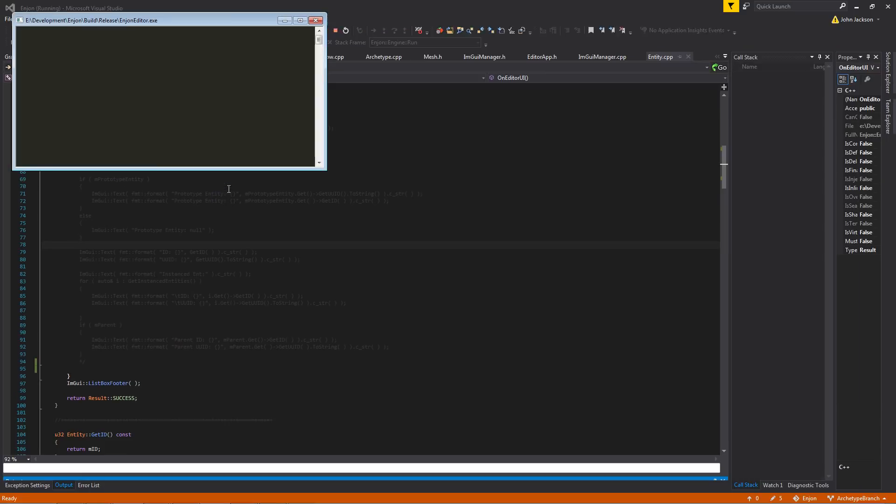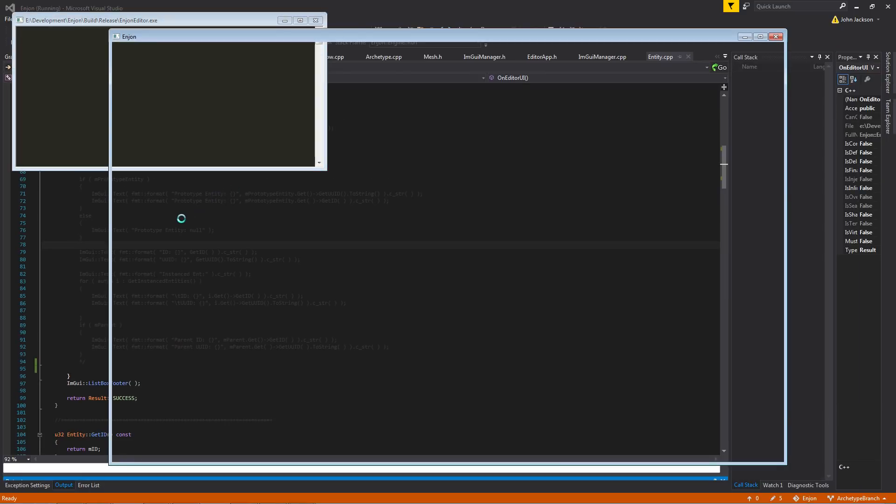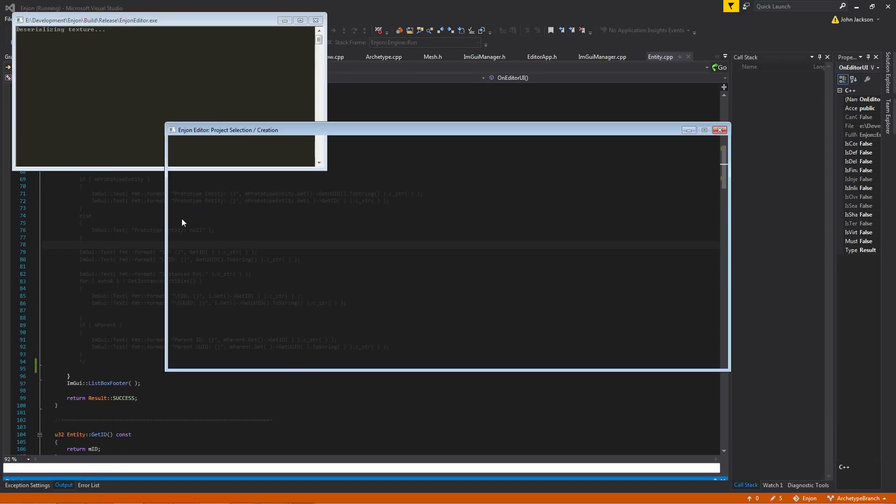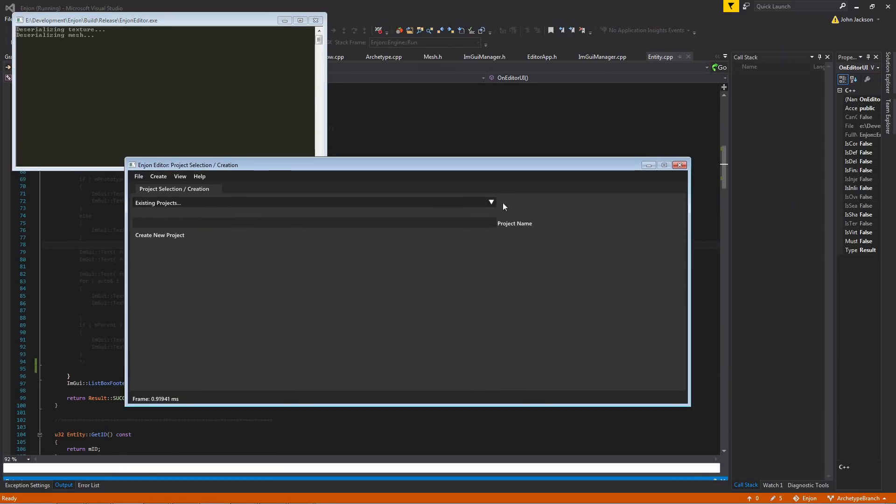I'm going to load up the editor. One thing to notice, it doesn't load you straight into the editor anymore. If you just launch the editor, it's going to bring you up to this prompt screen where you can either select a previous project or you can create a new one.